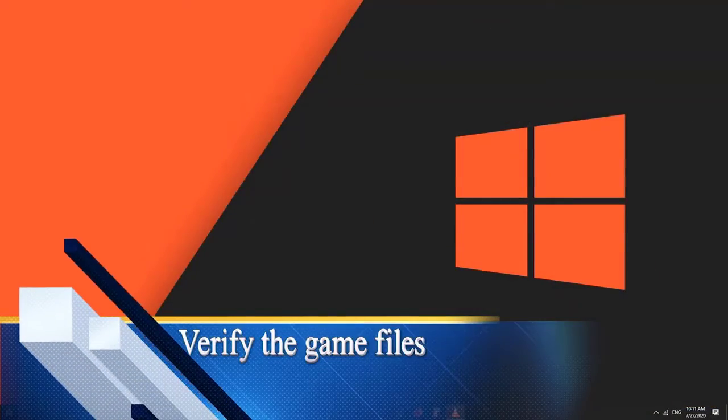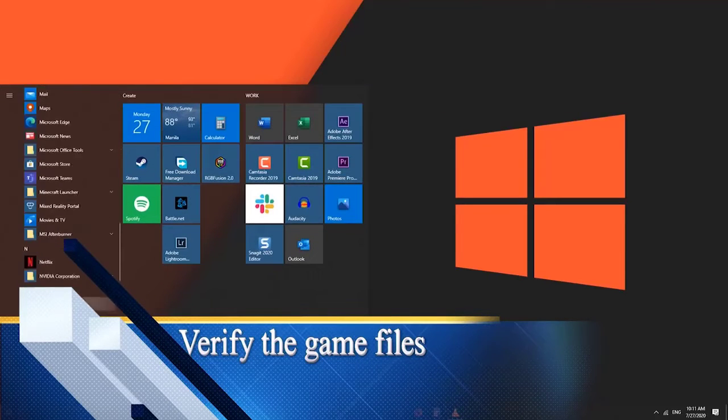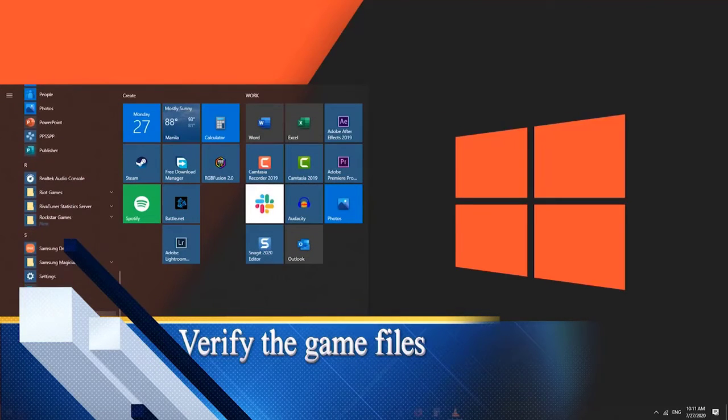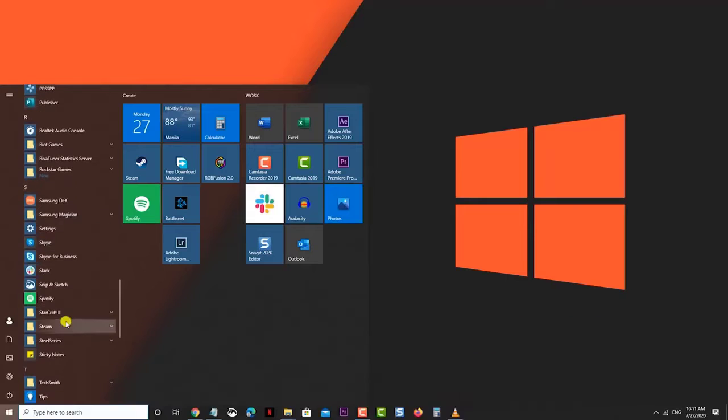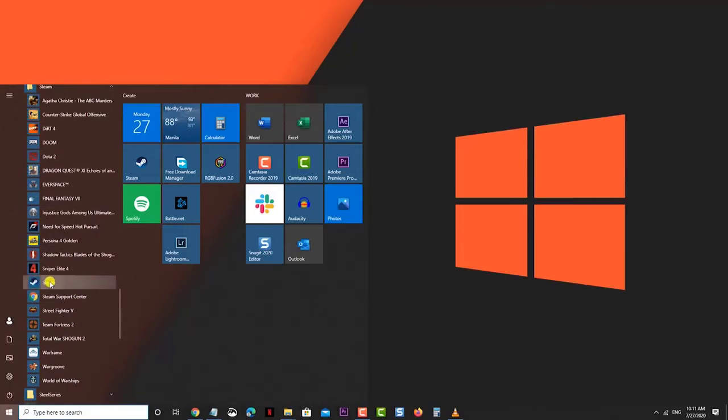Verify the game files. The most common cause of this problem is a corrupted or missing game file. If this is what's causing the problem then all you need to do to fix this is to verify the game.